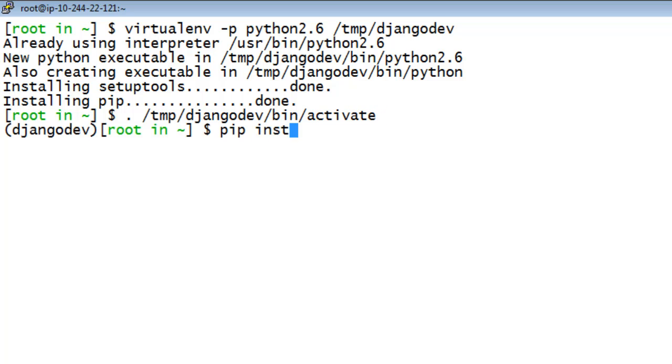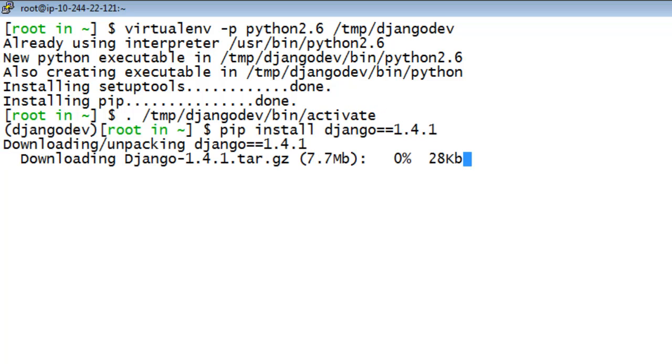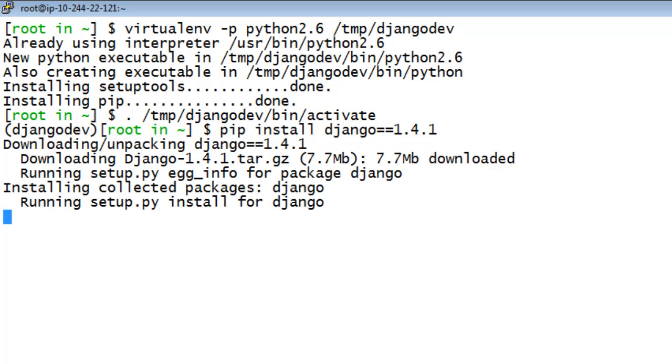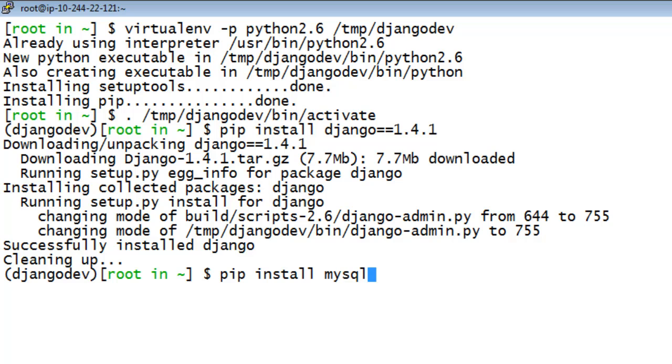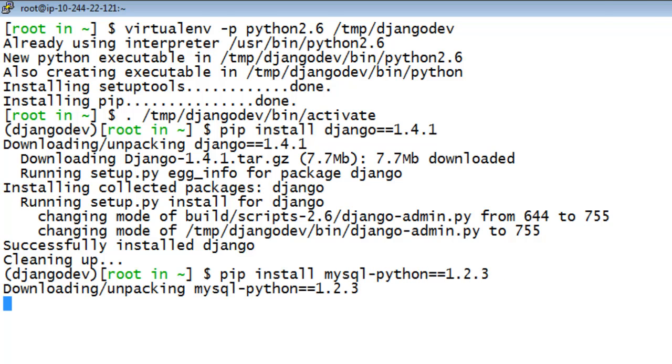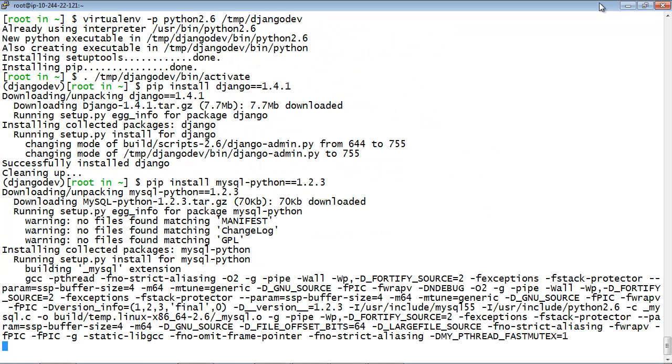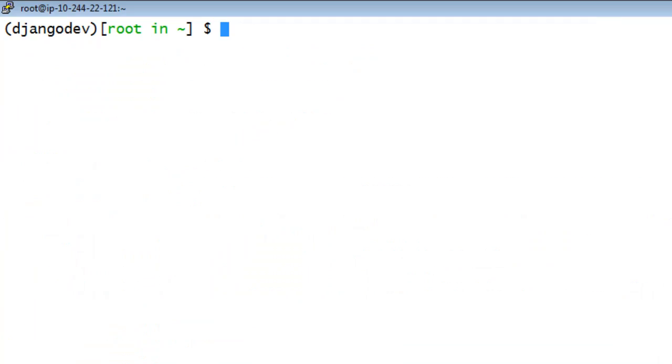Next, you can install MySQL Python 1.2.3 and Django 1.4.1.